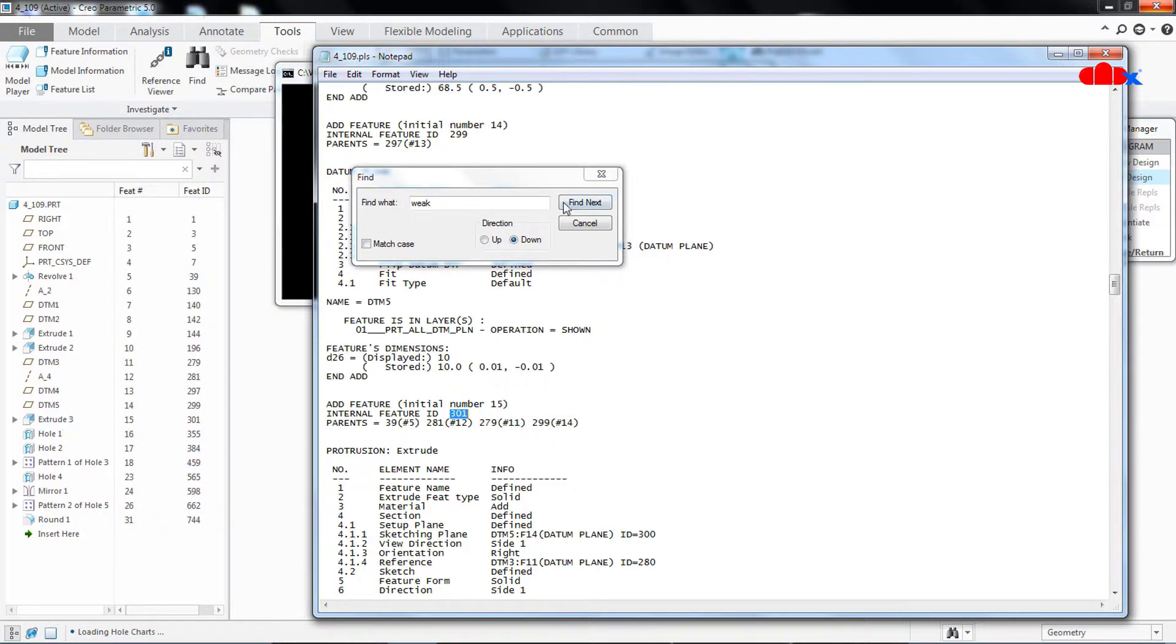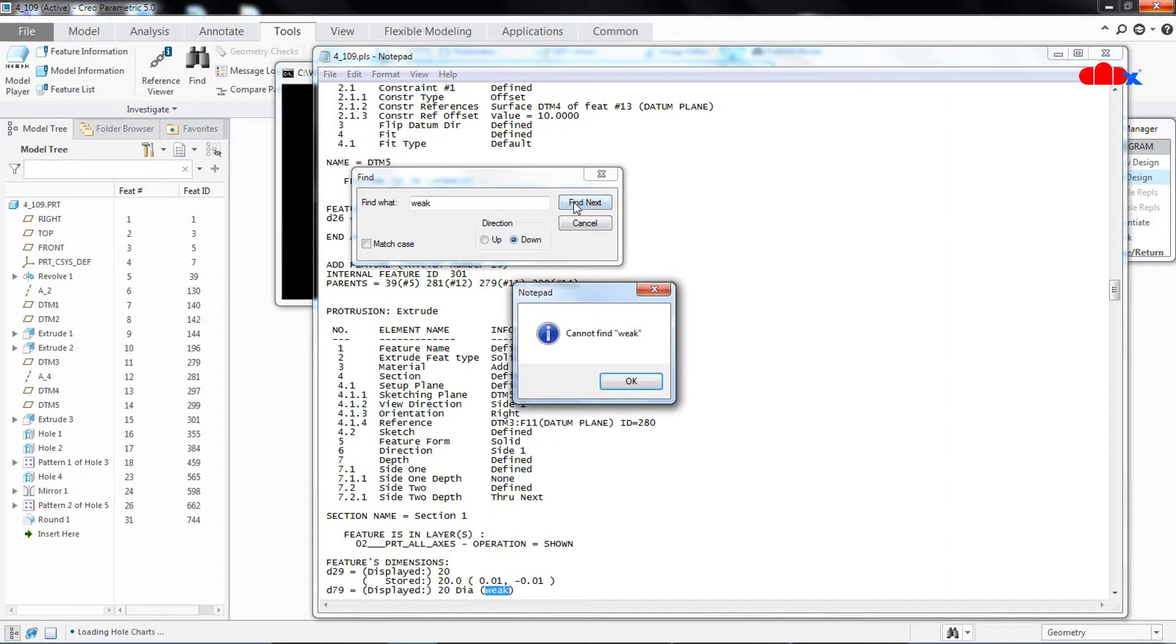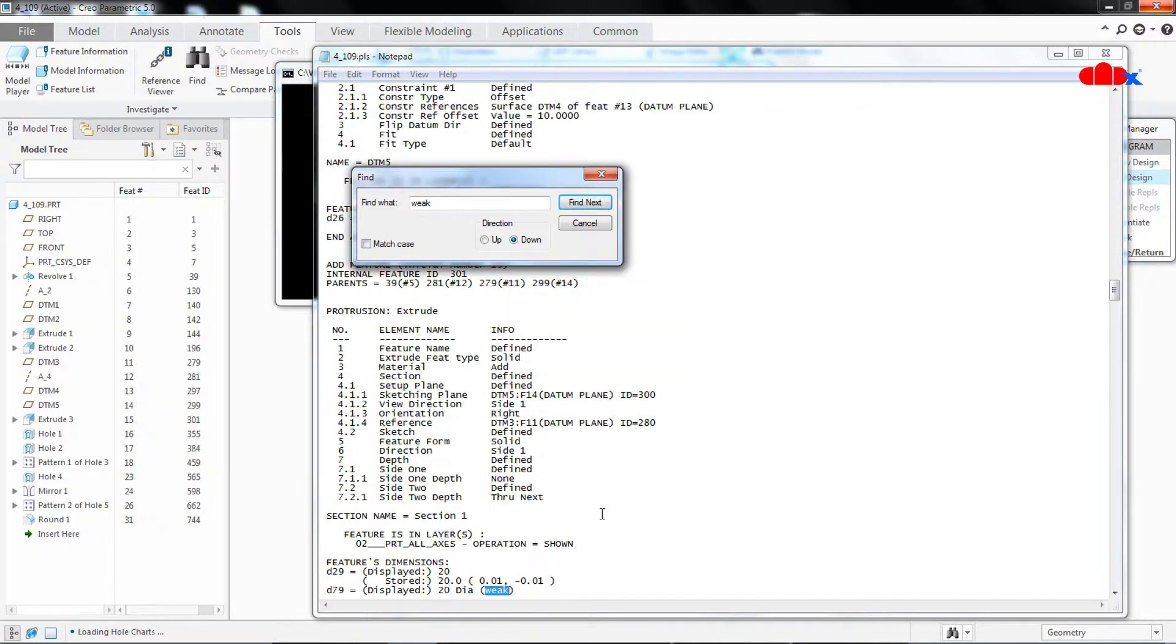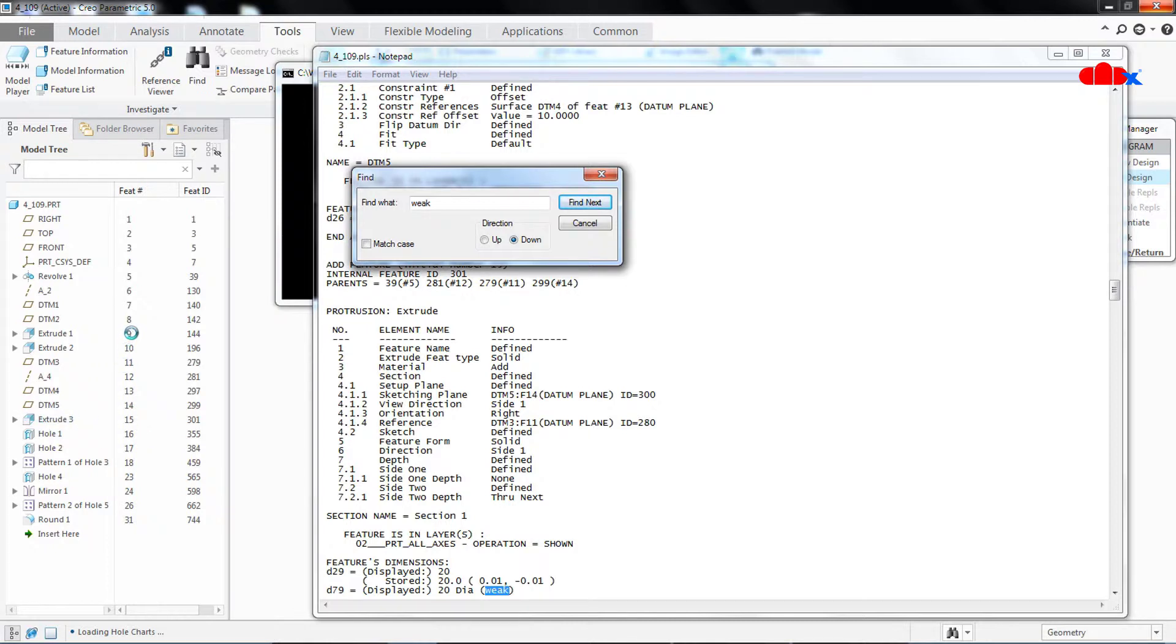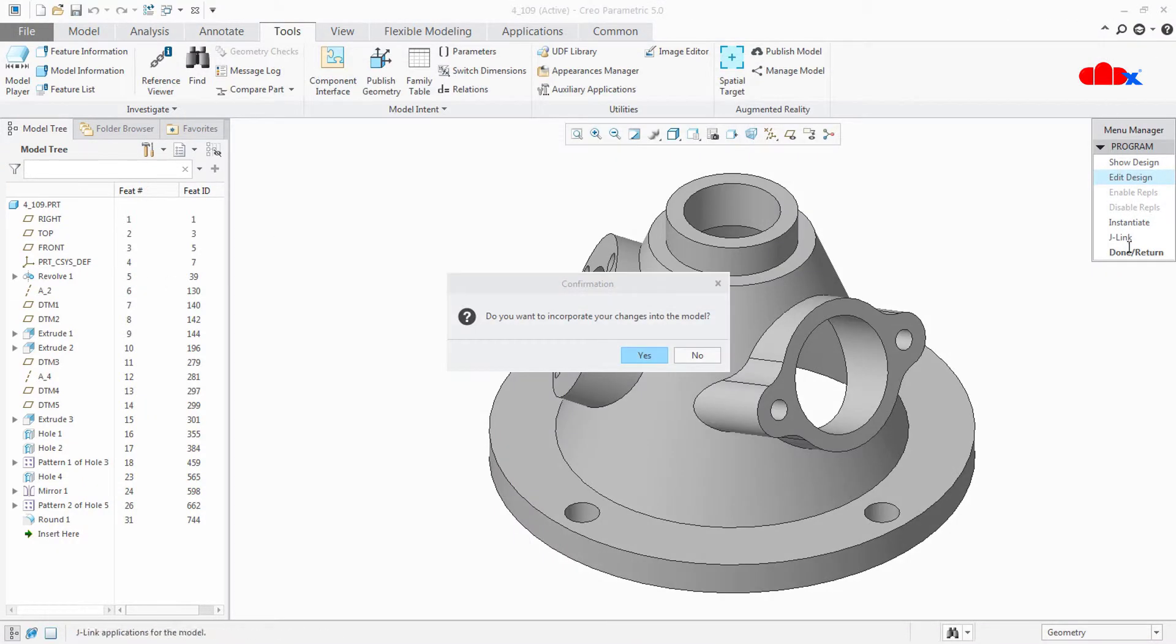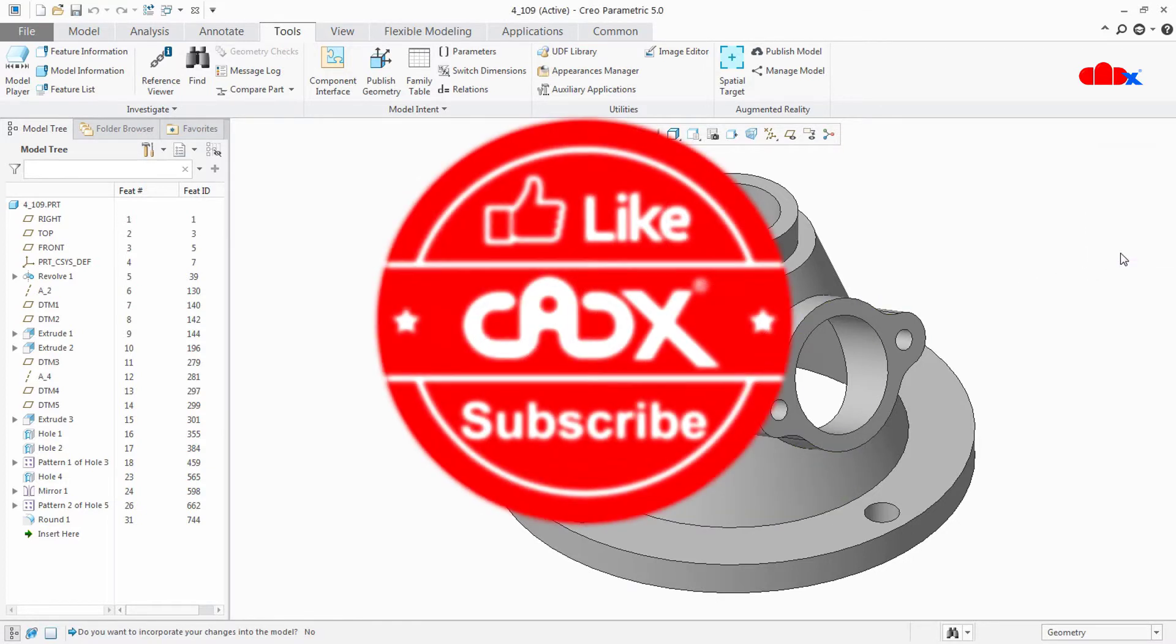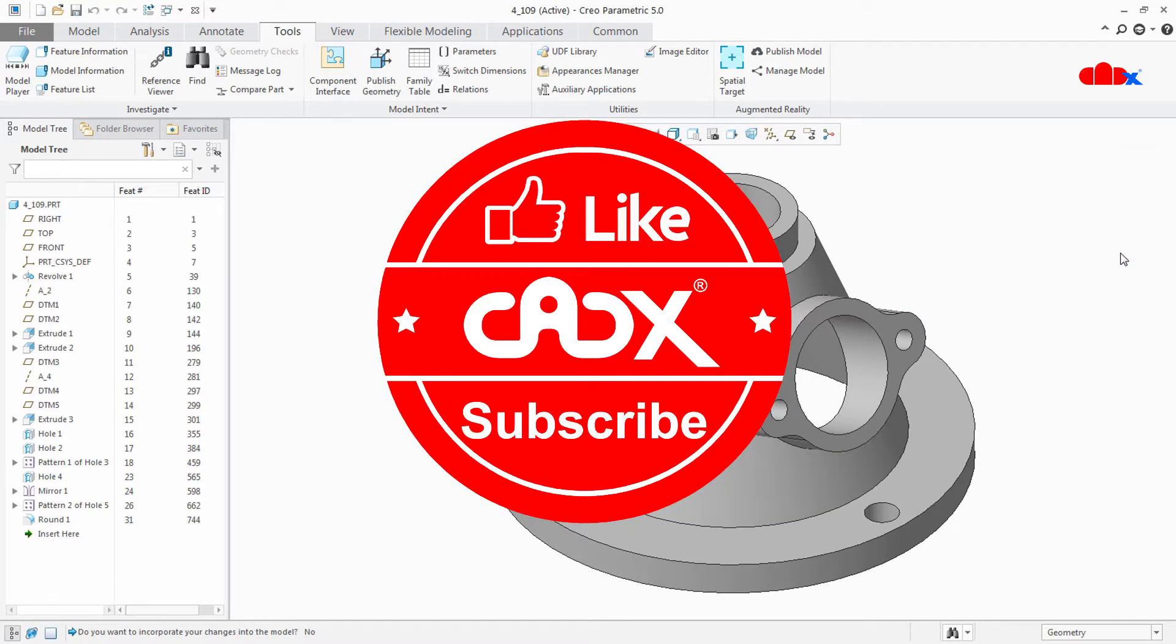Again you Find next. That's it, that's it. So you have 2 weak dimensions which is in Revolve 1 and Extrude 3. So feature number 15 and feature number 5 is having weak dimension. Now you cancel it, close it. Now let's have a small break and meanwhile you can like this video and subscribe my channel, thank you.